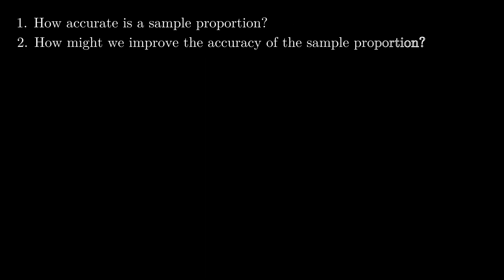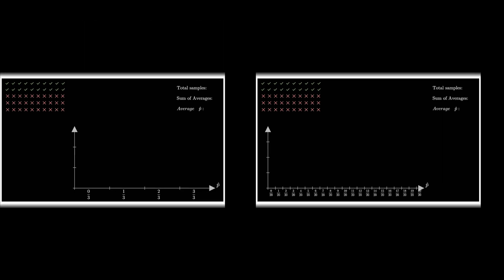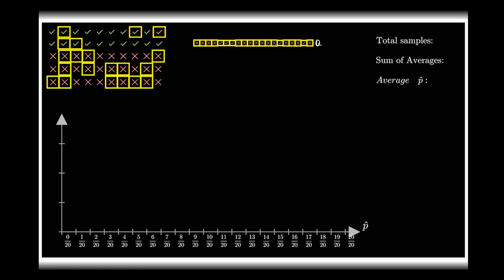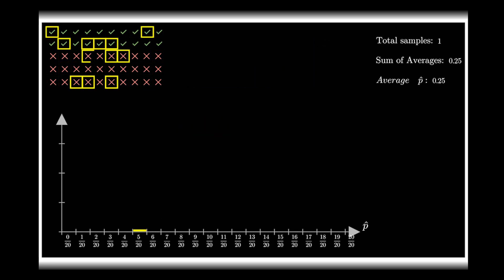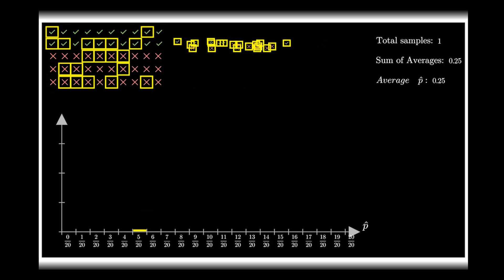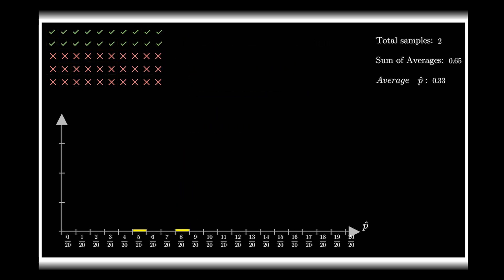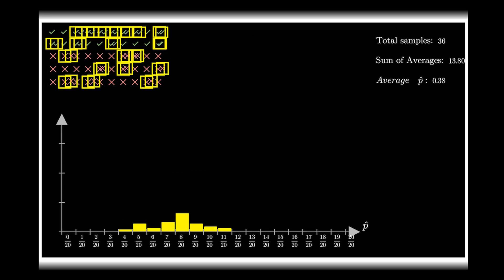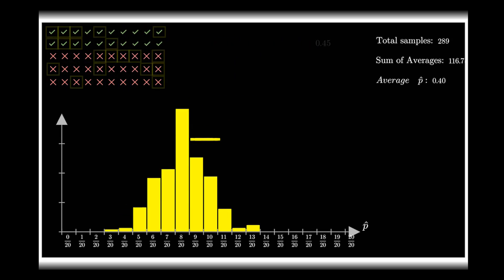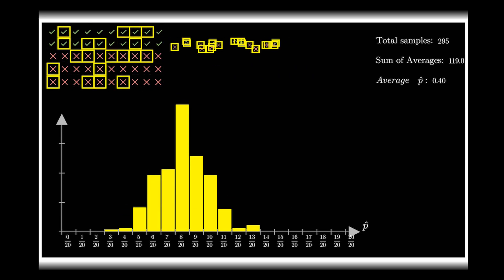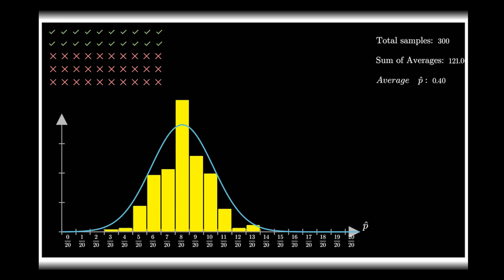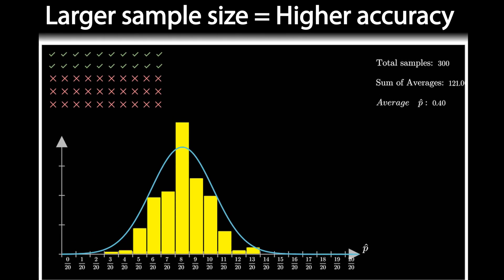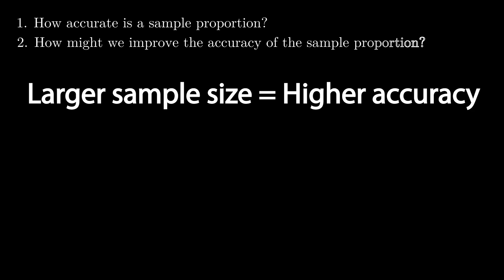How accurate is the sample proportion? And how might we improve the accuracy of the sample proportion? The accuracy of the sample proportion is dependent on the size of the sample — a larger sample seems to yield a more accurate sample proportion. The answer to the first question implicitly answers the second: improve the accuracy of the sample proportion by taking a larger sample size.